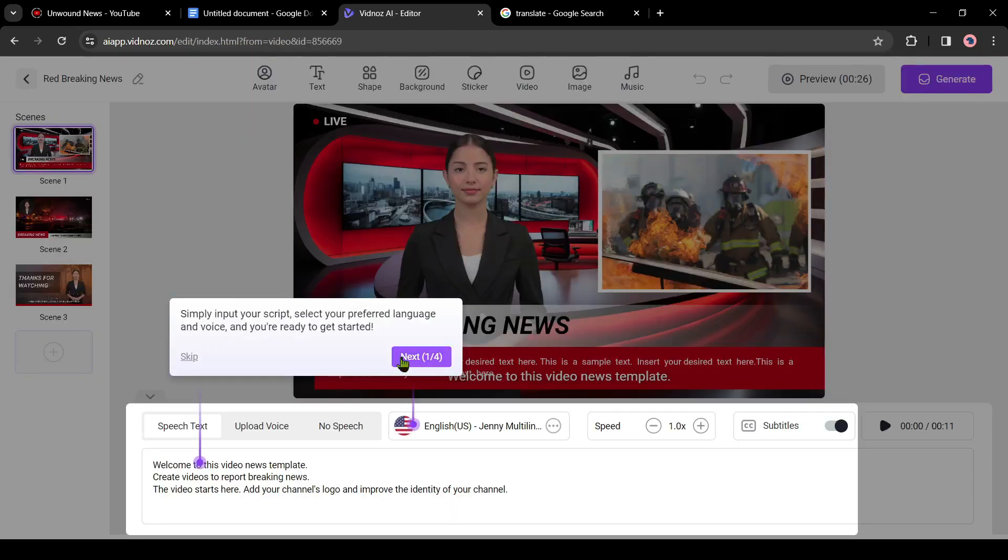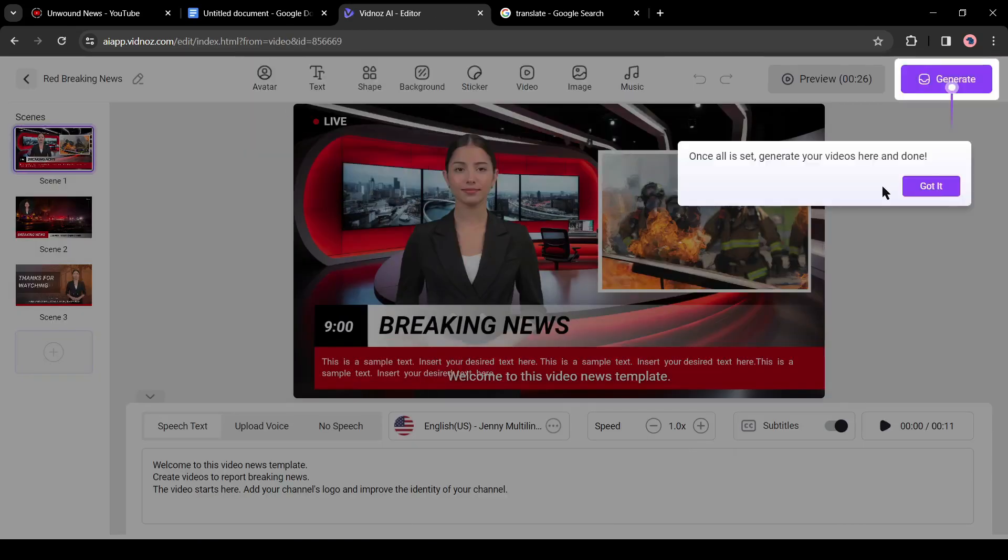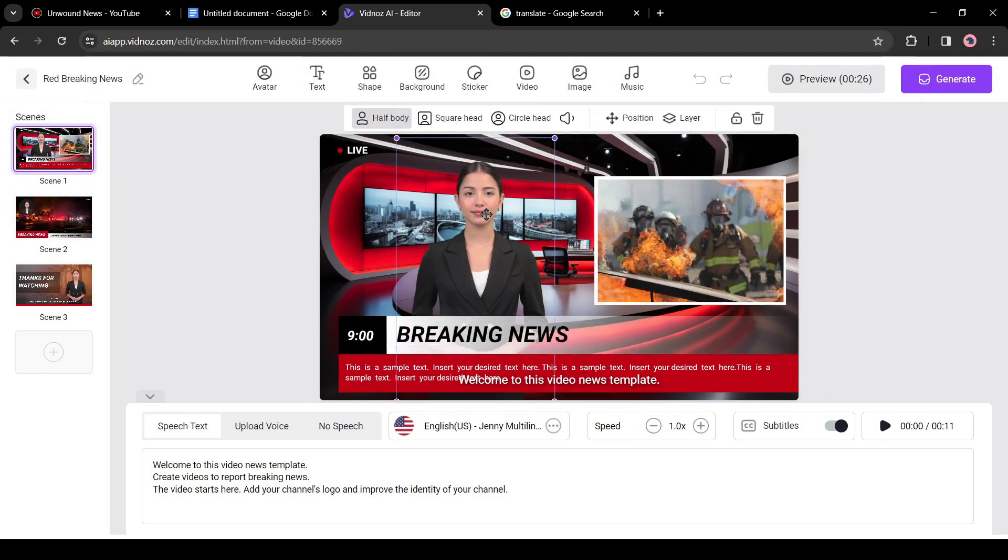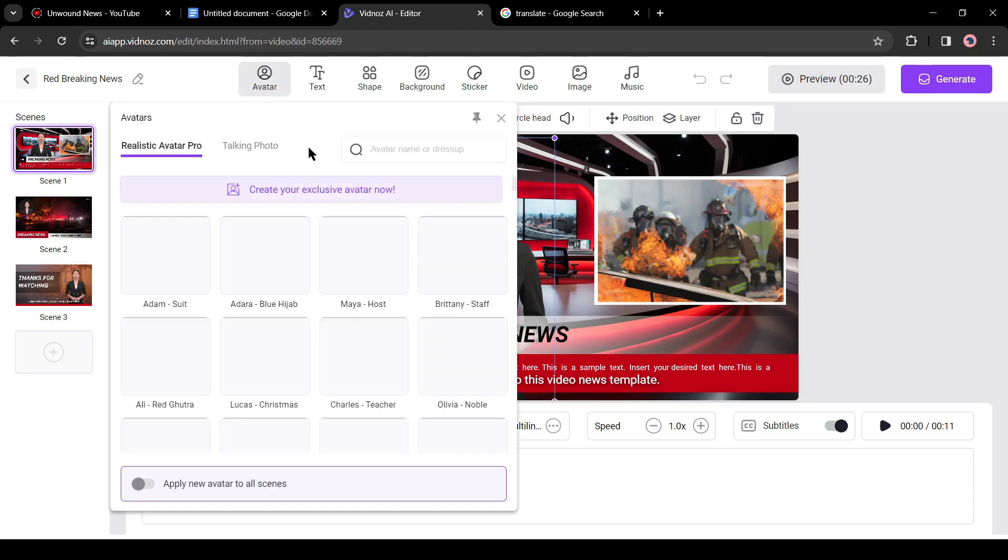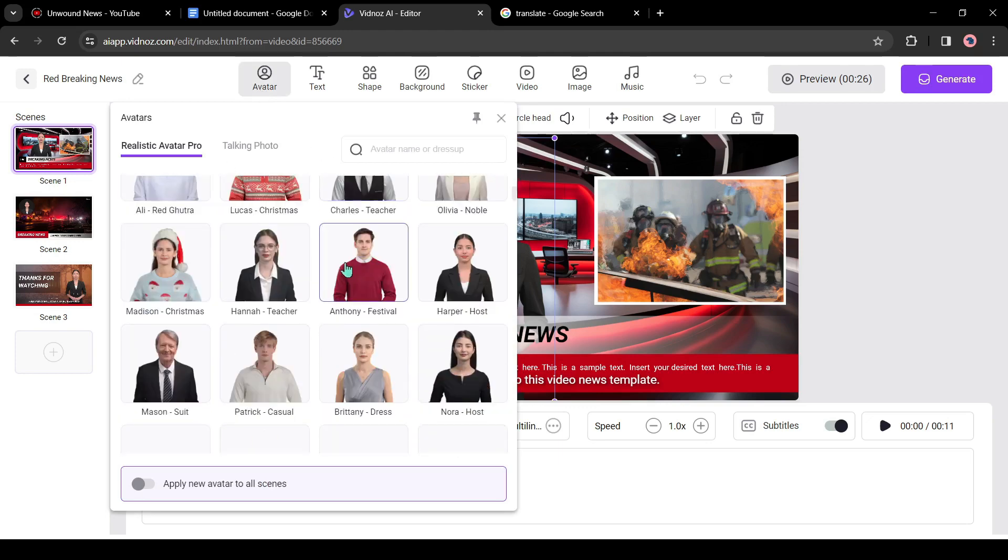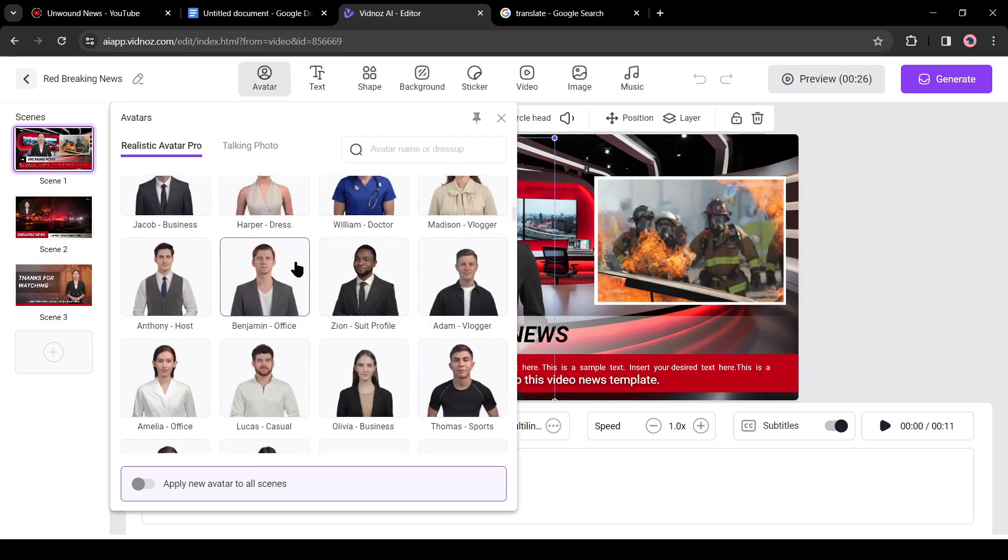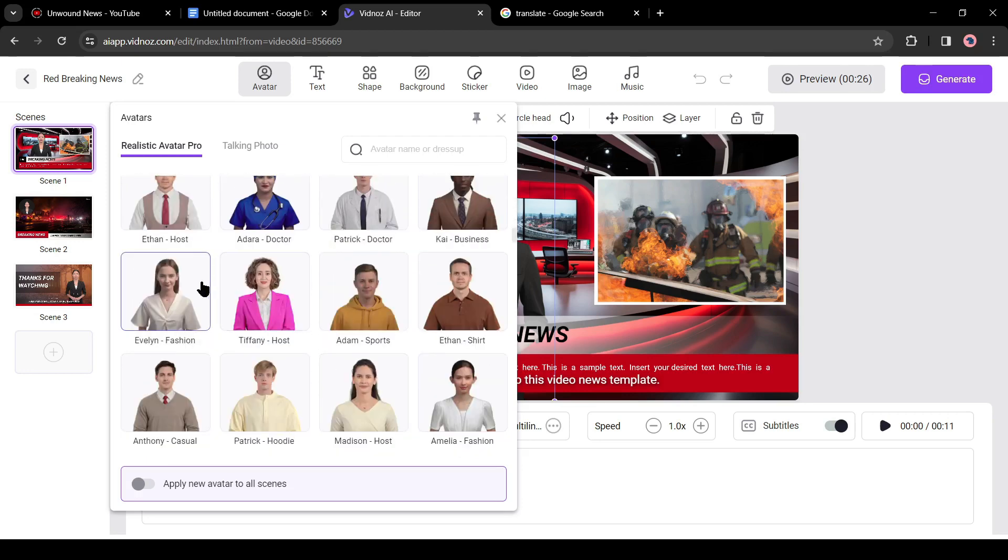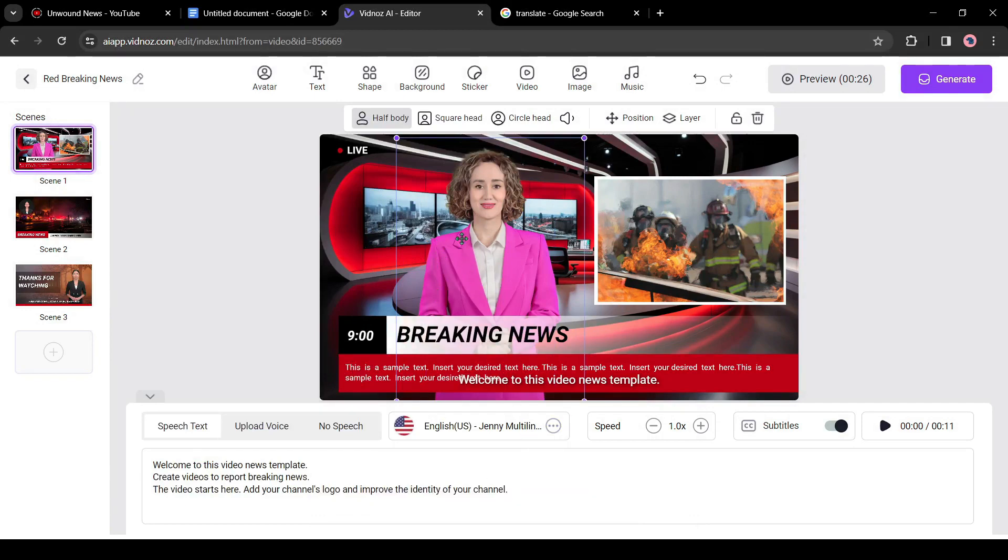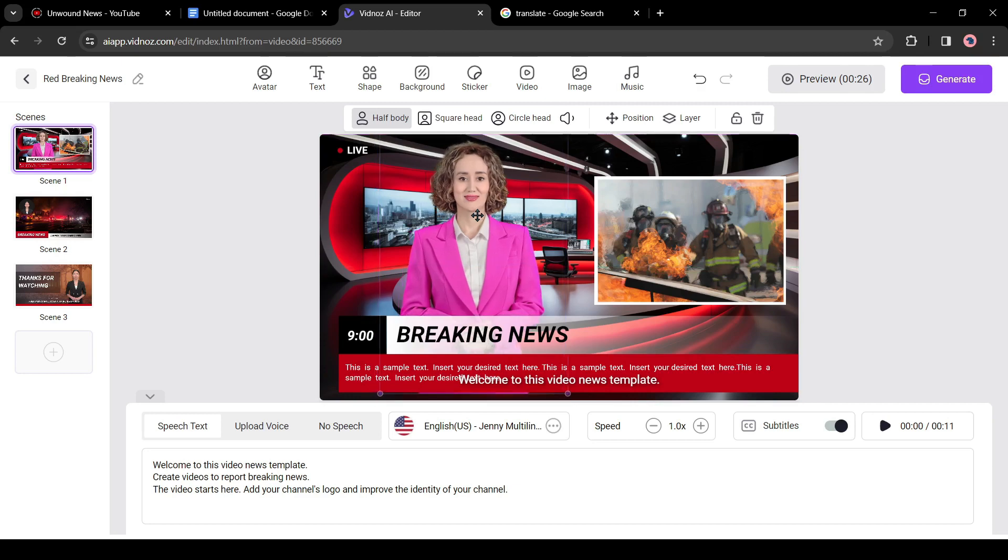This is the Vidnoz video editor page. Here we will customize our news video. First click on the avatar icon to change the avatar. Here you will find a vast number of human-like AI avatars in both males and females. Select one avatar which is best fit for your video topics. As I am making a news video, I will select an avatar that has a formal outfit.